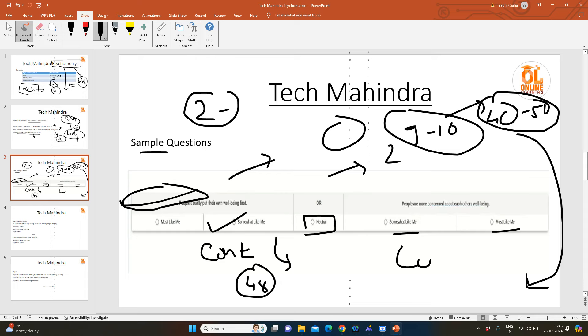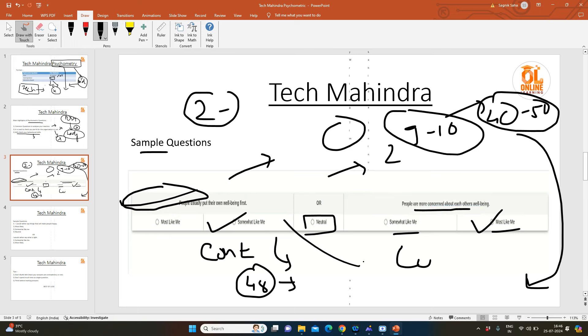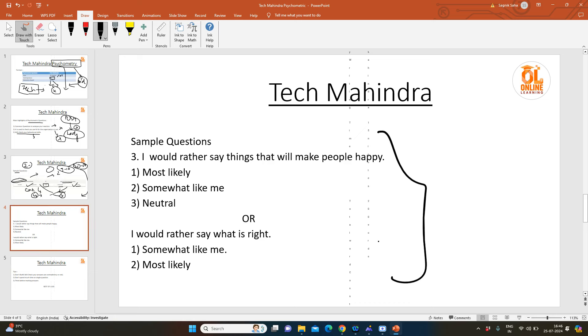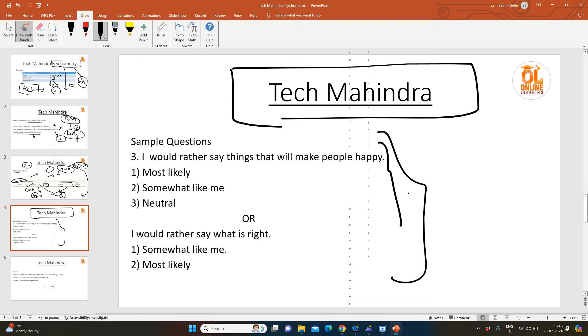For example, if in the 48th question they have made some bit of change and you have marked a different answer, your answers are becoming contradicted, so don't do this. Then the questions can be like 'I would rather say things that will make people happy' versus 'I would rather say what is right.' Again, you can mark any answers according to your behavior, but you have to make sure that if you get a similar type of question, you should mark the same thing.